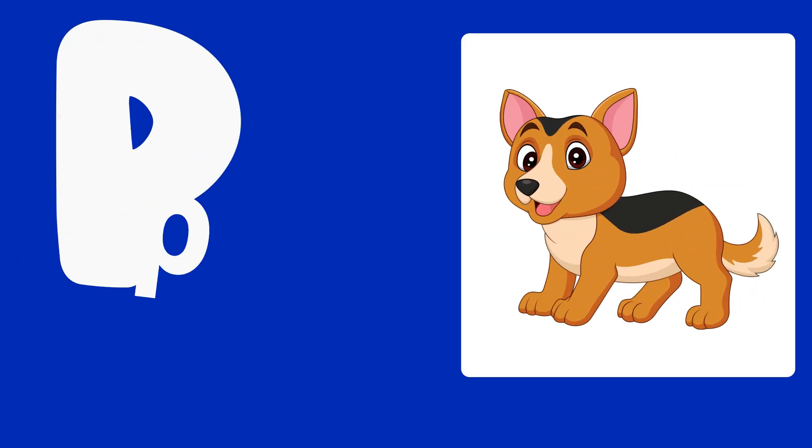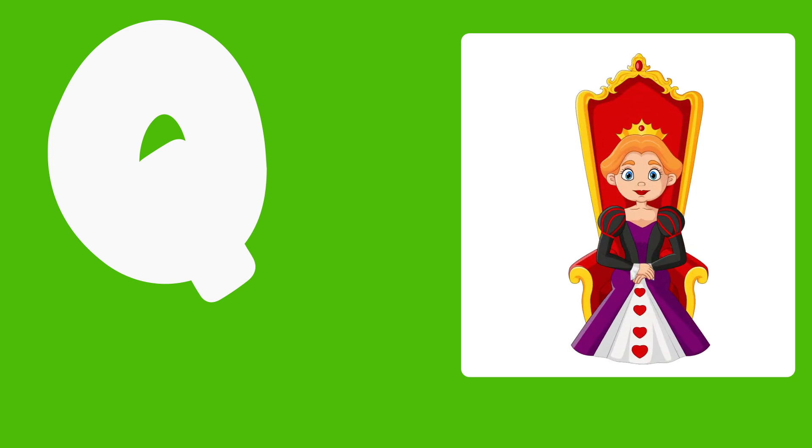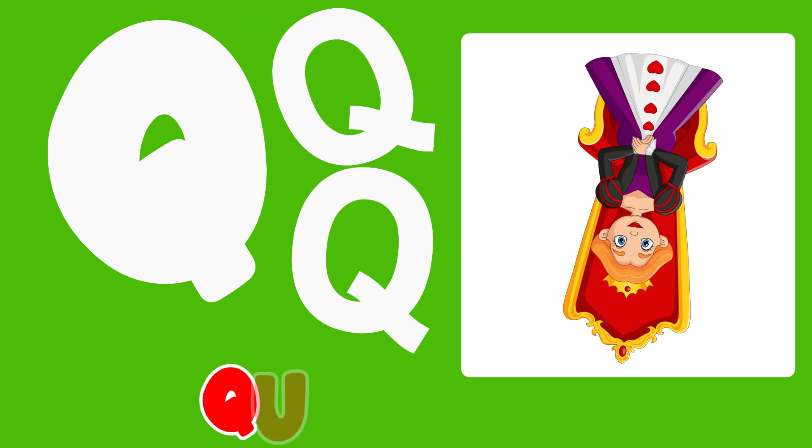P is for Pet, P, P, Pet. Q is for Queen, Q, Q, Queen.